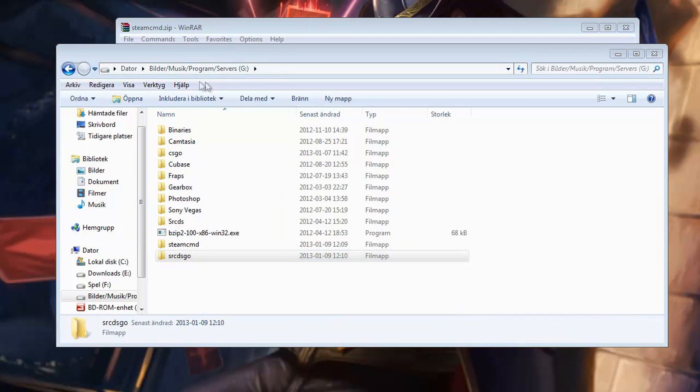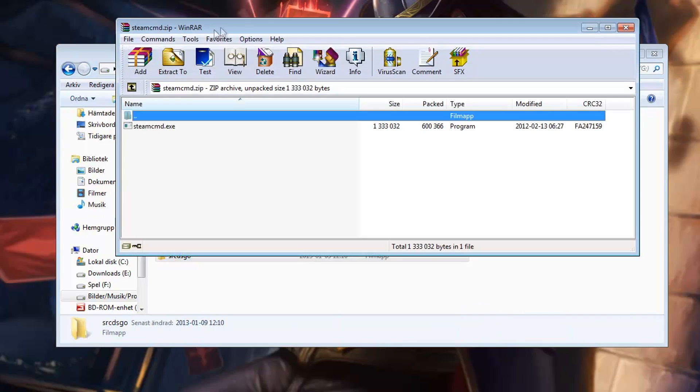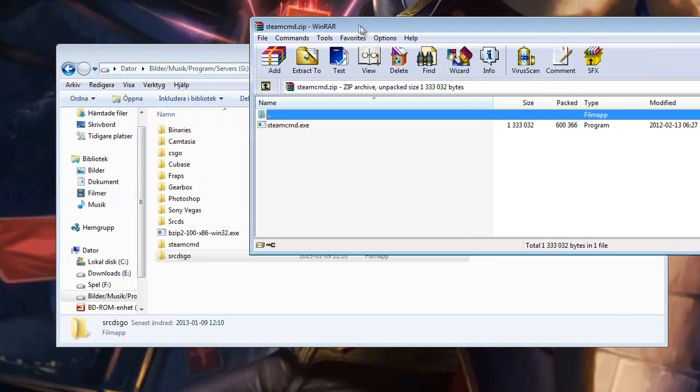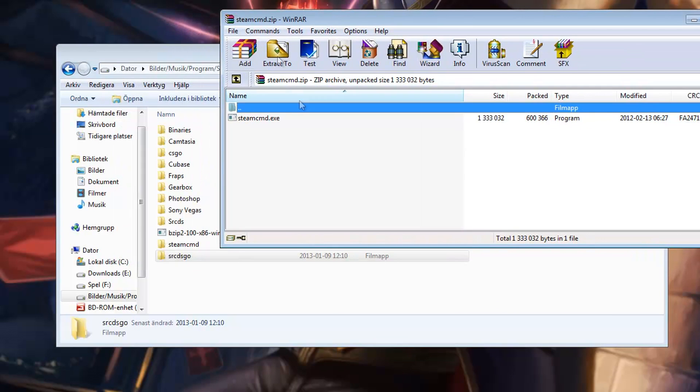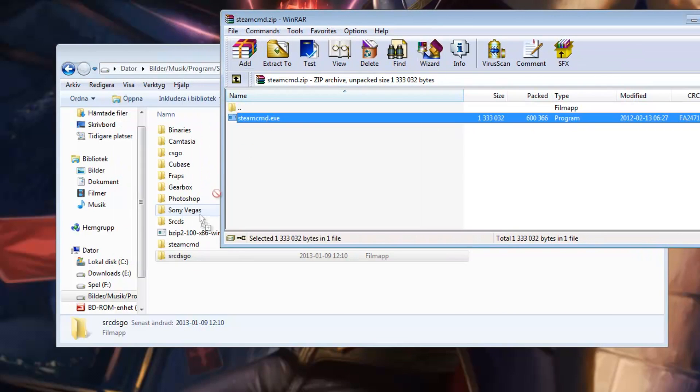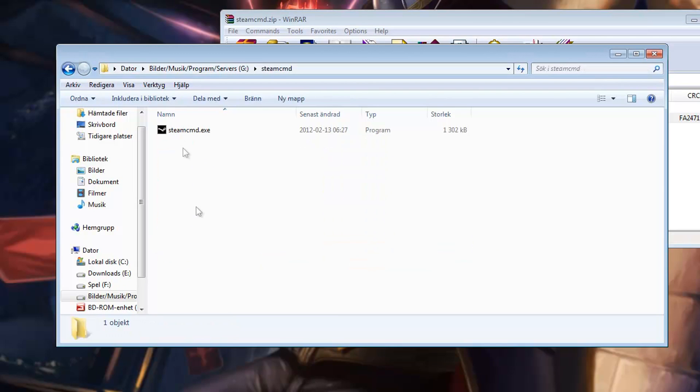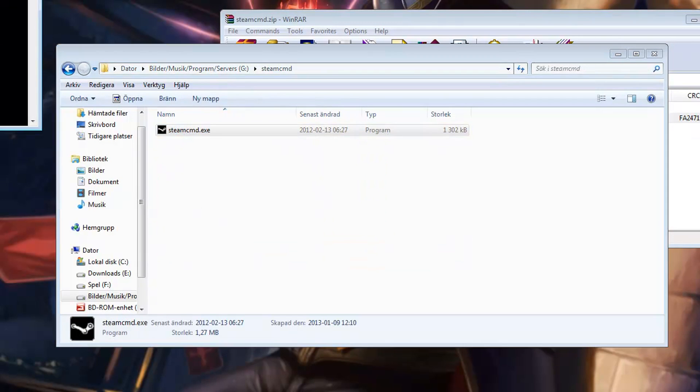And I'm going to drag over the EXE file from the Steam CMD zip into the Steam CMD folder and I'm going to launch it.